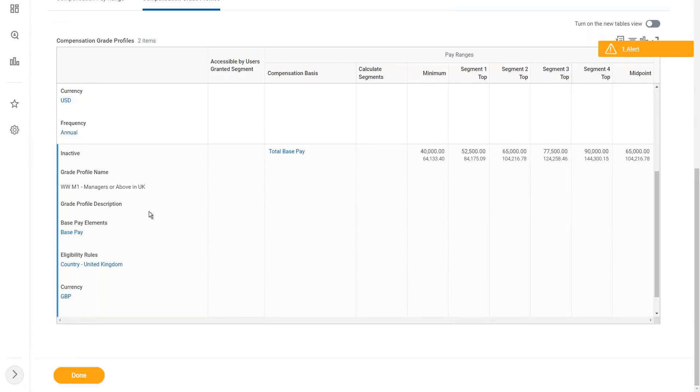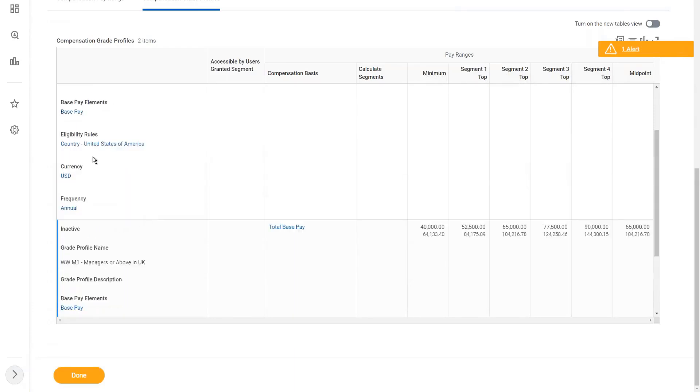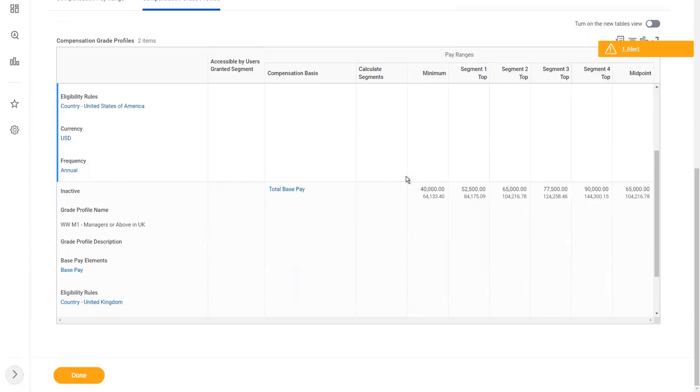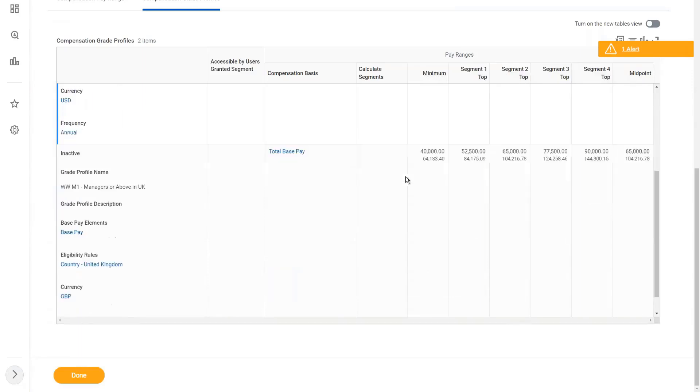And how are we going to identify the population? We have eligibility rules. Country: United States of America. If this condition is met, then I know this is going to be my manager in the US. And if it is going to be UK, I know that my rule is country: United Kingdom.